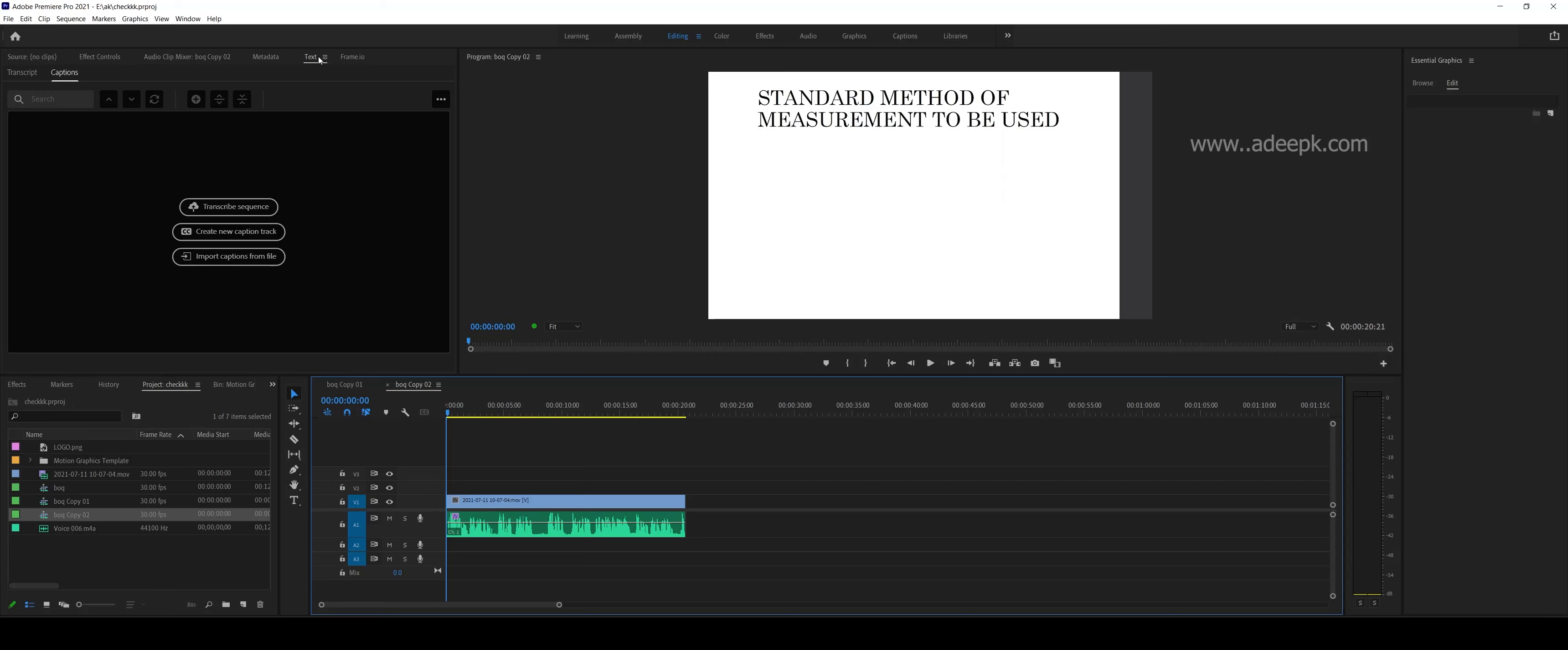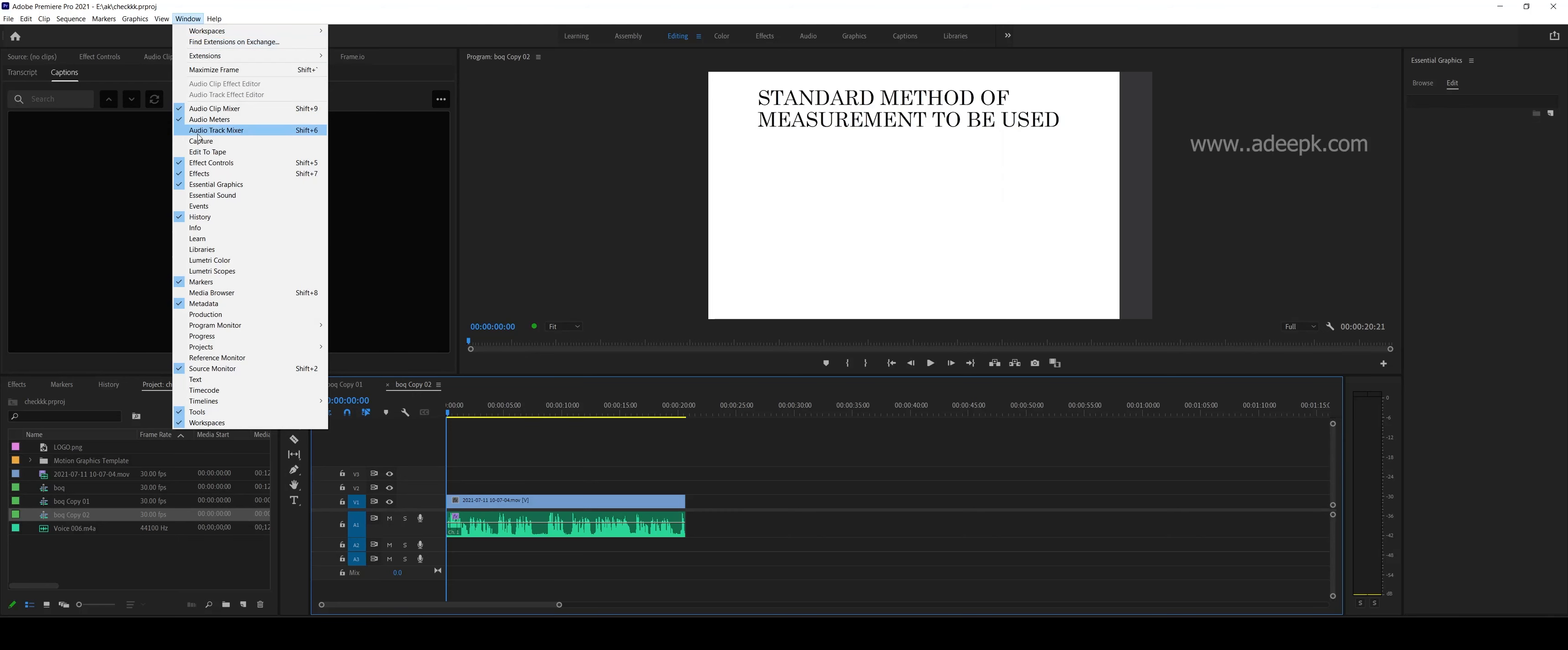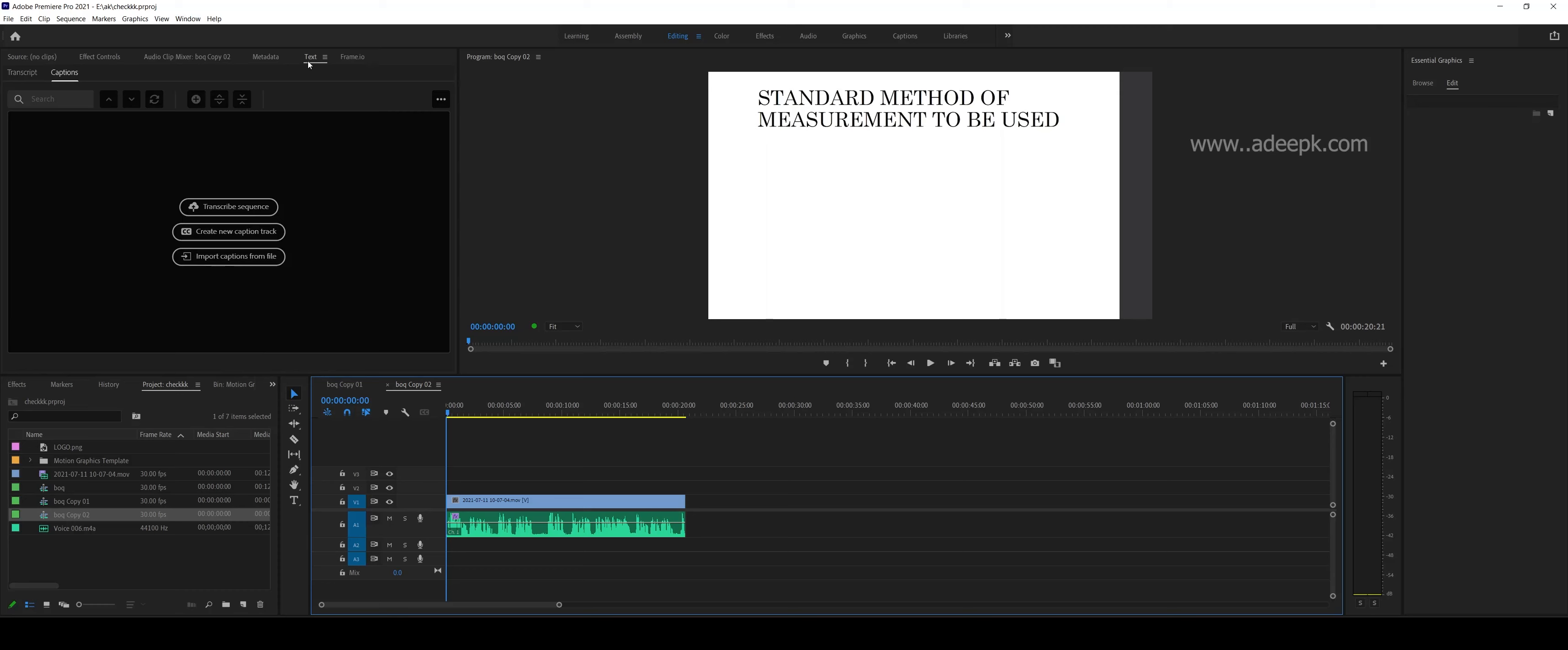You need this text button to appear, so you can go to Windows and check the text button. You can drag this window here. There are three options.